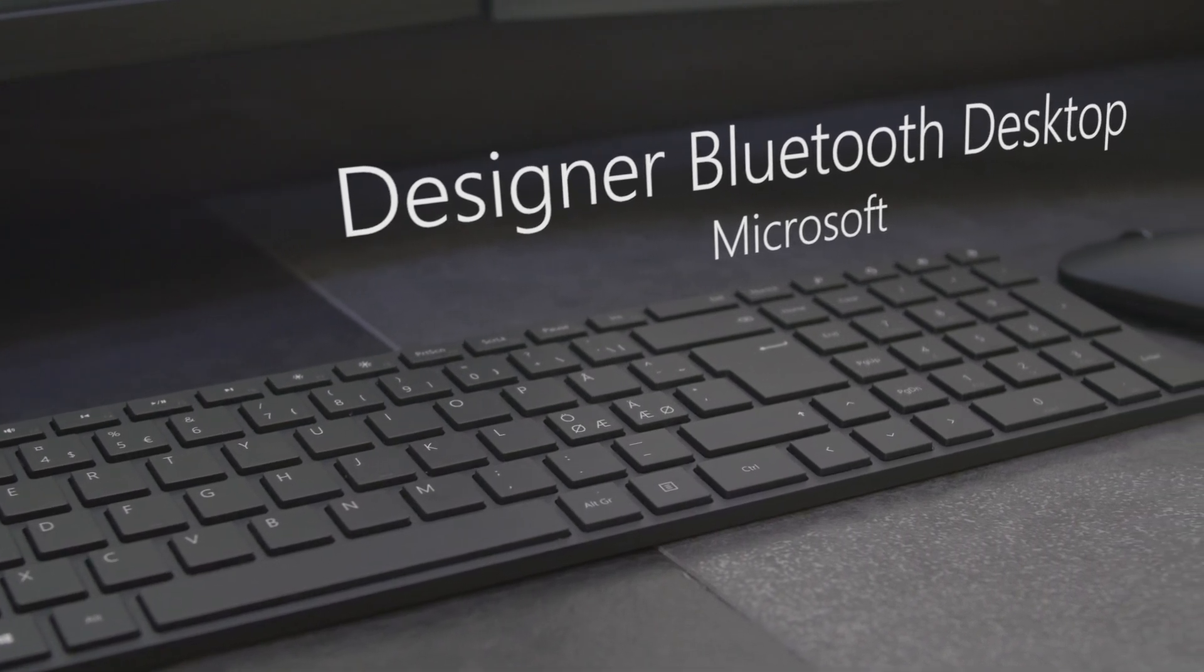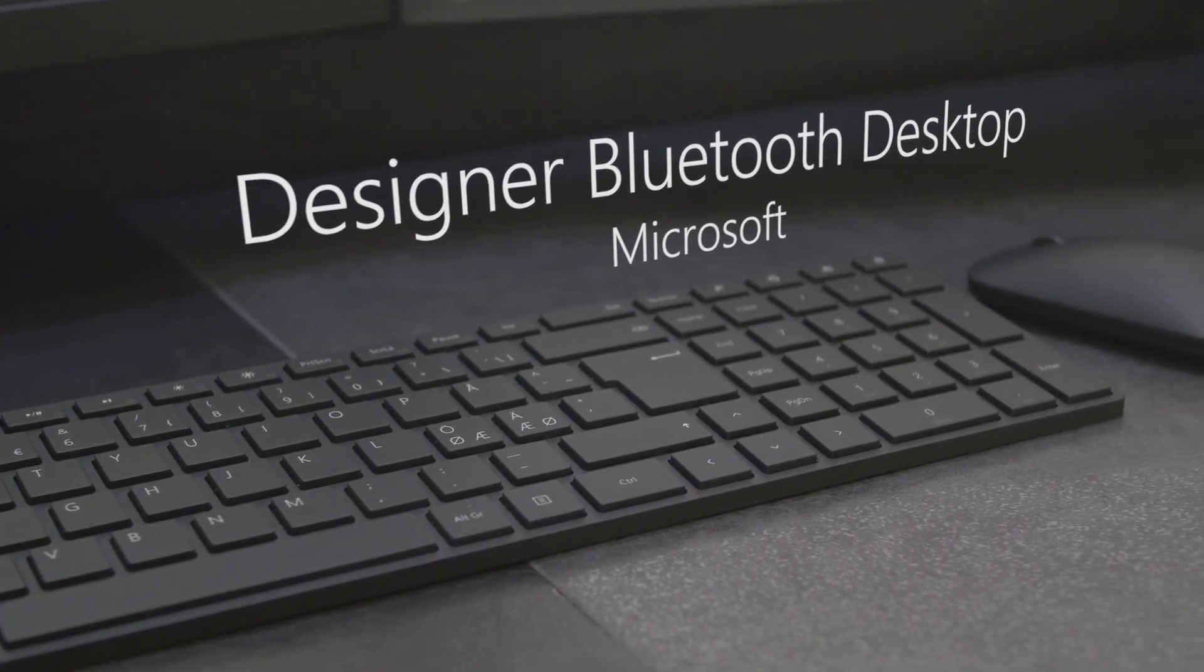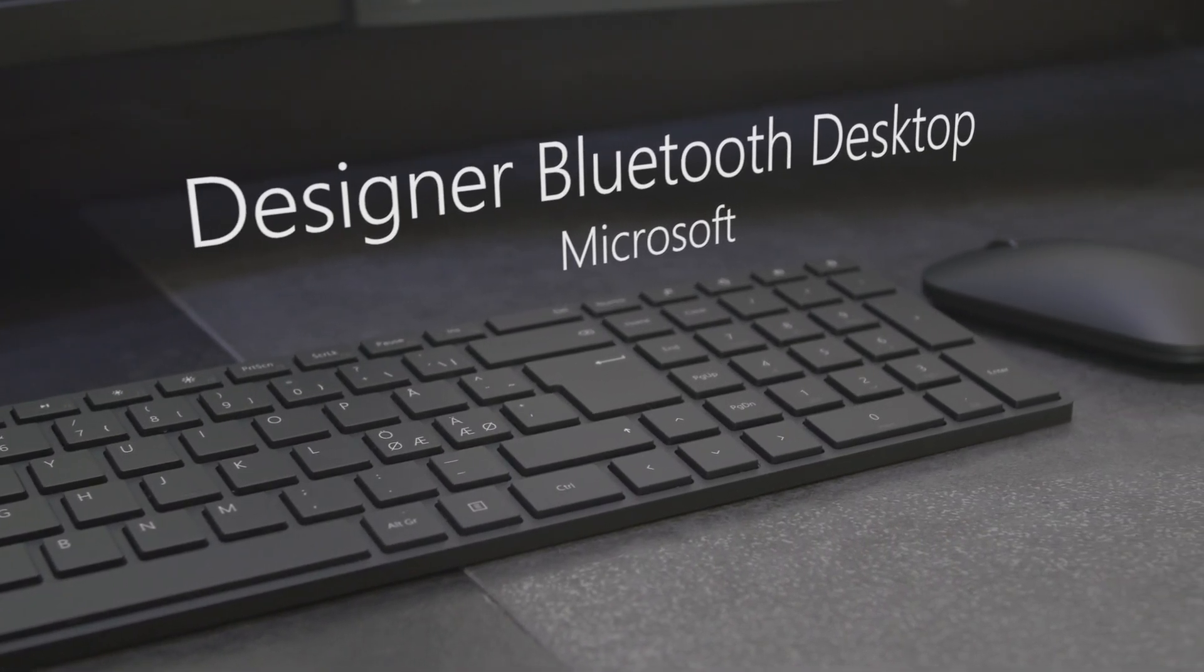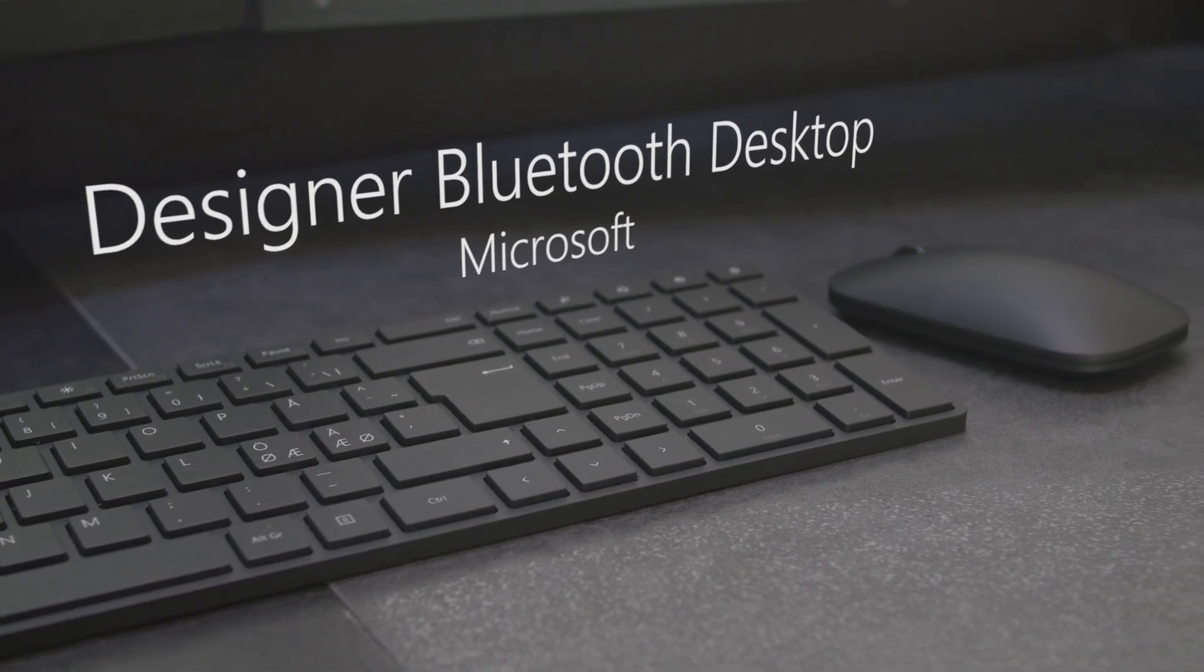Hello guys, Jorgen here. Today I thought we should look at the Designer Bluetooth Desktop from Microsoft.